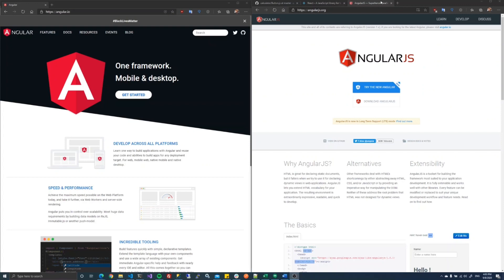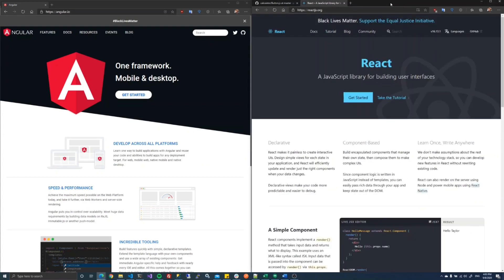We're not going to talk about AngularJS today, but we want to make a comparison between ReactJS and Angular 2.x.